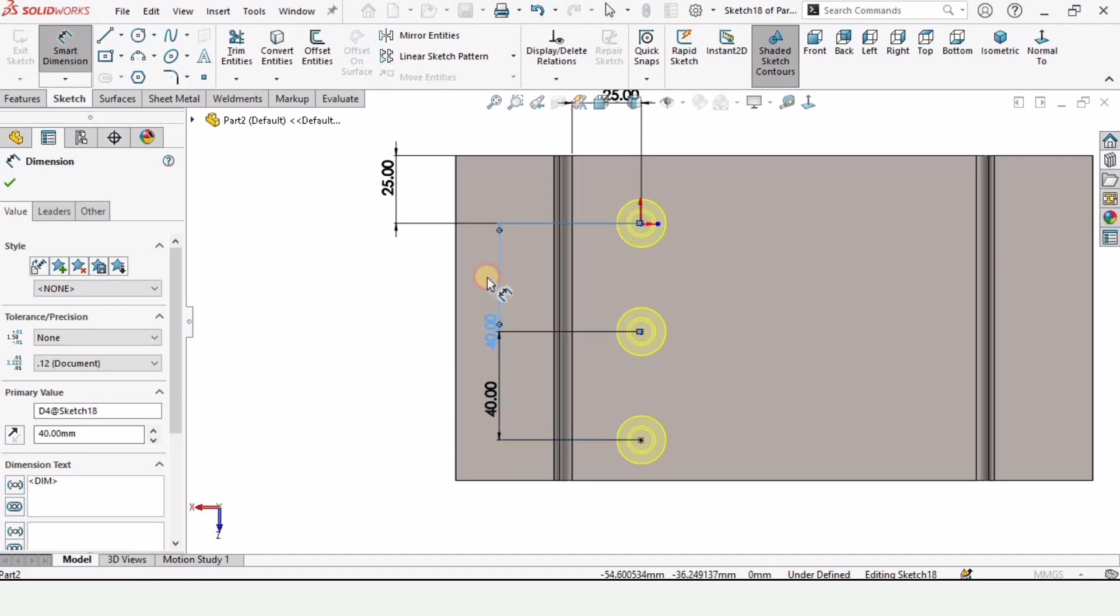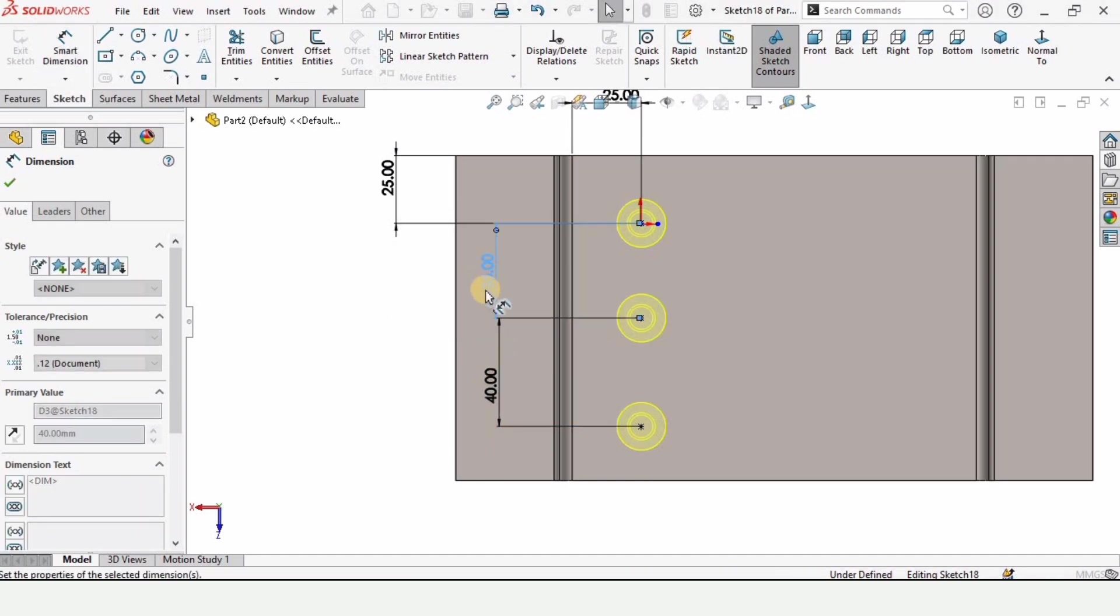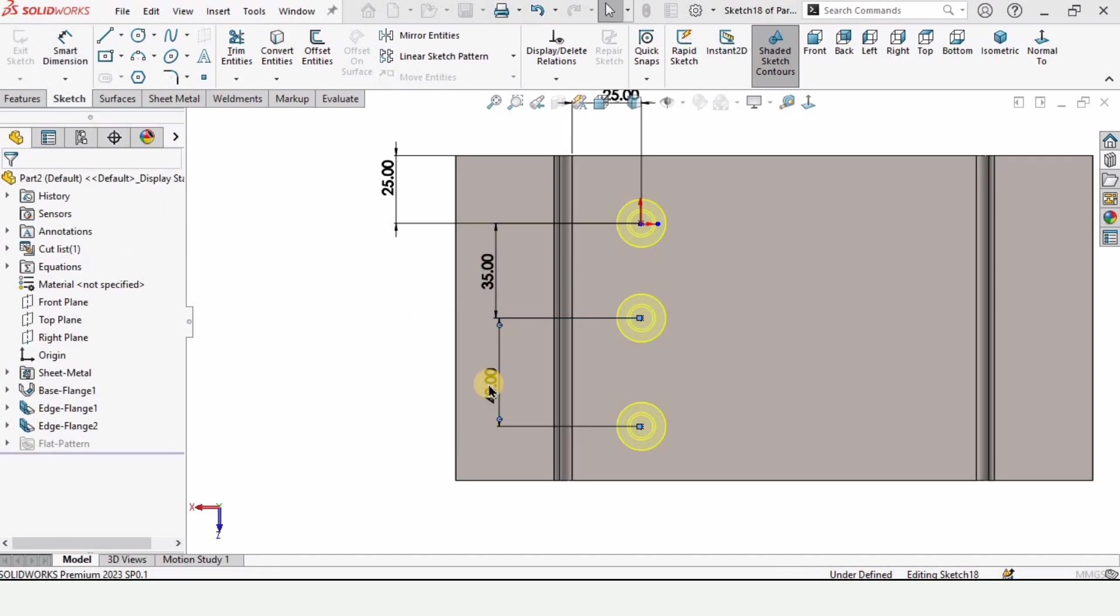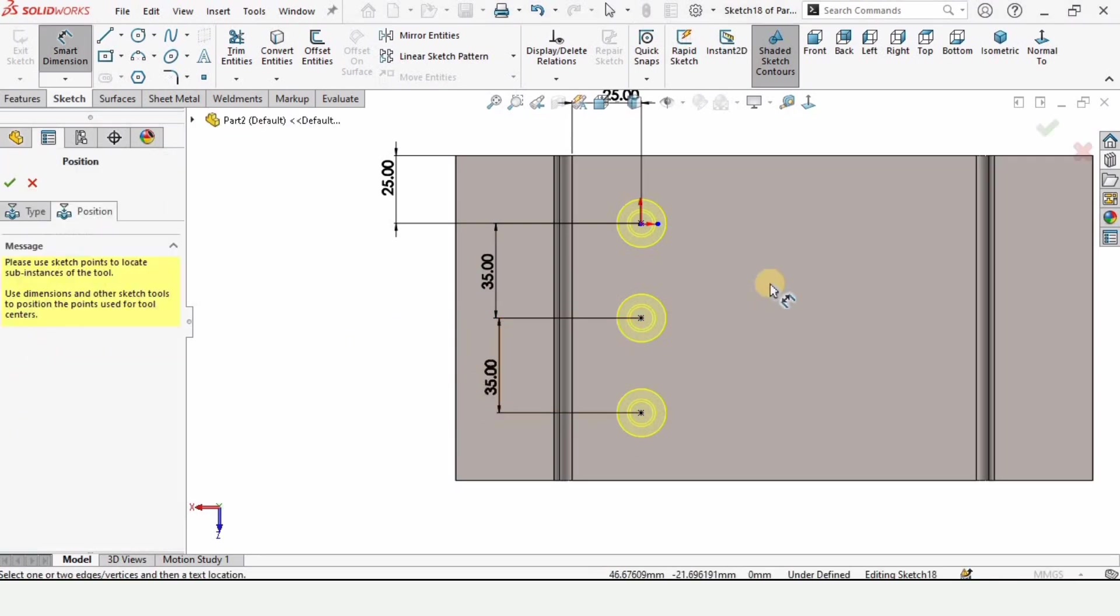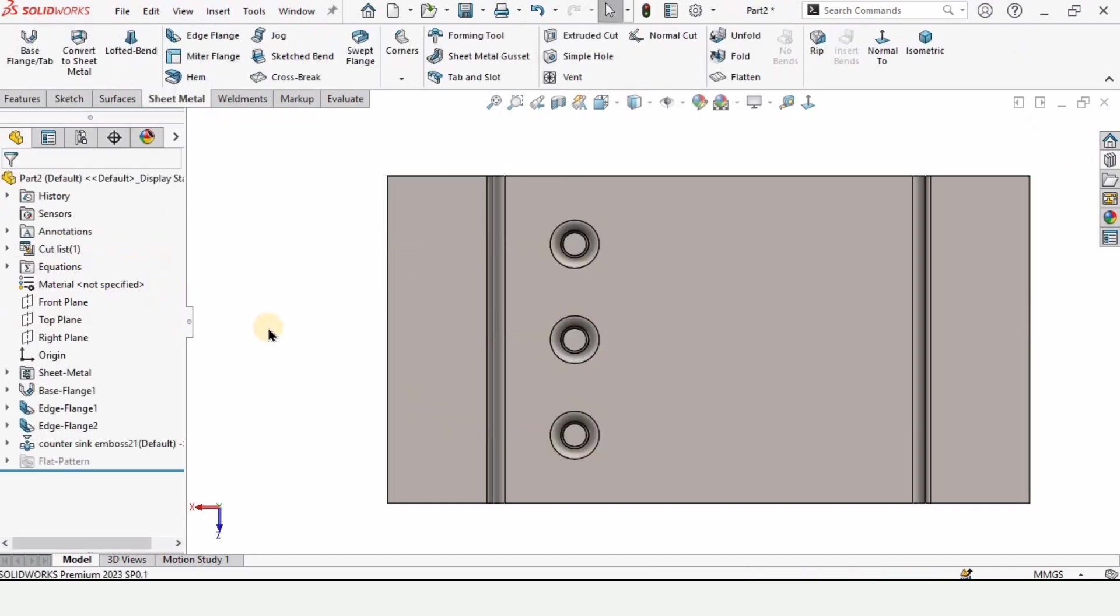As you can see this is not correct. So we need to change it. Let's specify as 35. And I think this would work. 35 distance is perfect. And now check this box from here.